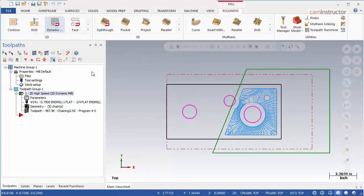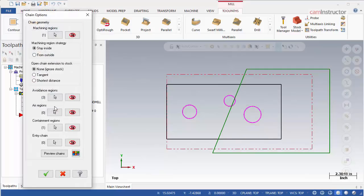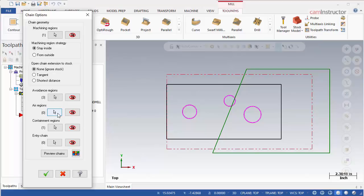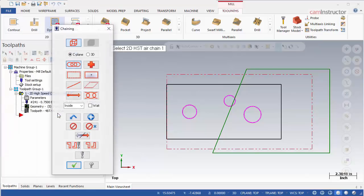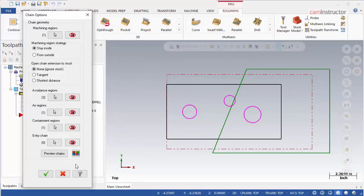Next, for this hypothetical situation, let's assume that the right wall of the main feature is an open wall and that we can start from outside of this edge. Open the chaining options again by clicking the Geometry tab. We will now define this edge as an air region. Click the Air Region Selection button. Switch to a single entity chain and then select the right edge of the pocket. Click OK and regenerate the operation.